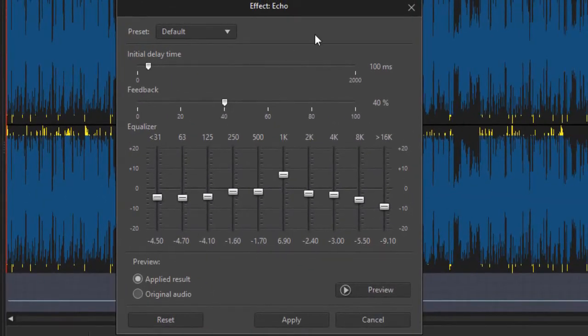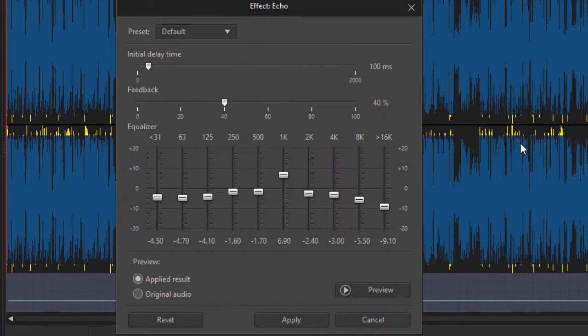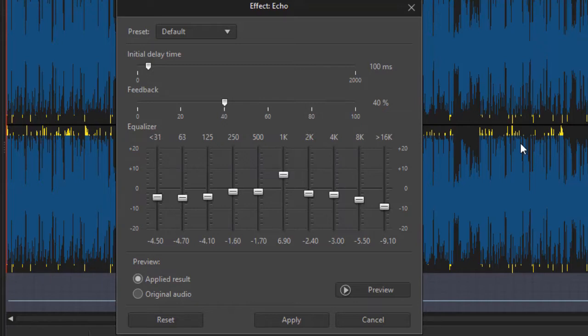This is our echo screen and it gives us three primary tools that we can use, plus some defaults, in order to add echo to our video. Let me show you a little bit about that.